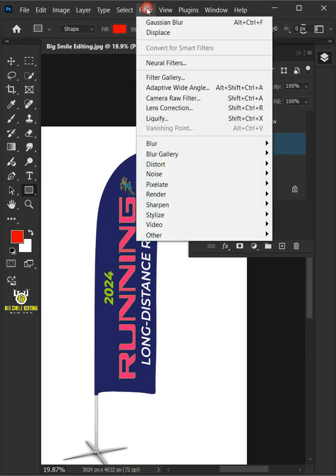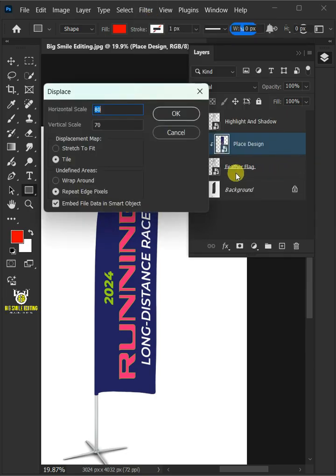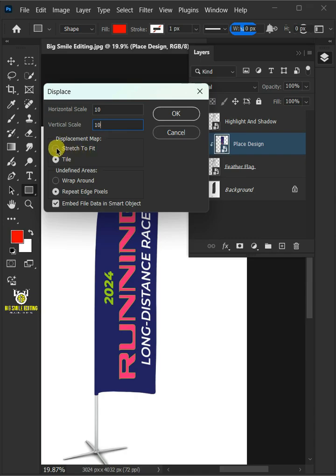Now go to Filter, Distort, and Displace. I'll make the Horizontal and Vertical Scale 10. The Displacement Map, stretch to fit. And the Undefined Areas, wrap around. Then press OK.